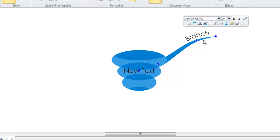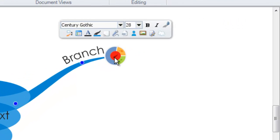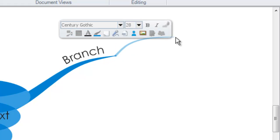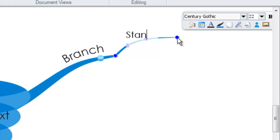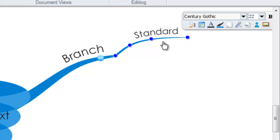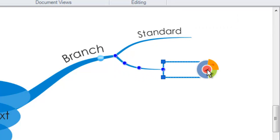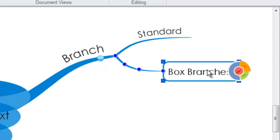To create additional branches, you simply hover your mouse over the end of any branches within the software and the branch target will appear. Now as before, the red in the middle is to draw standard branches.